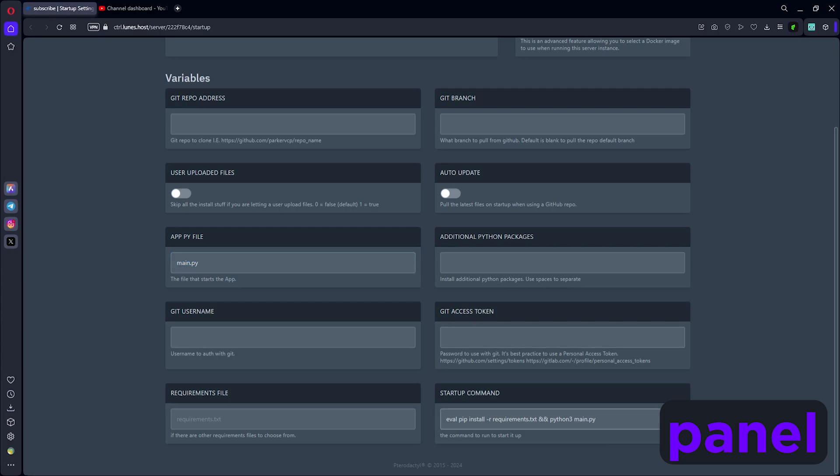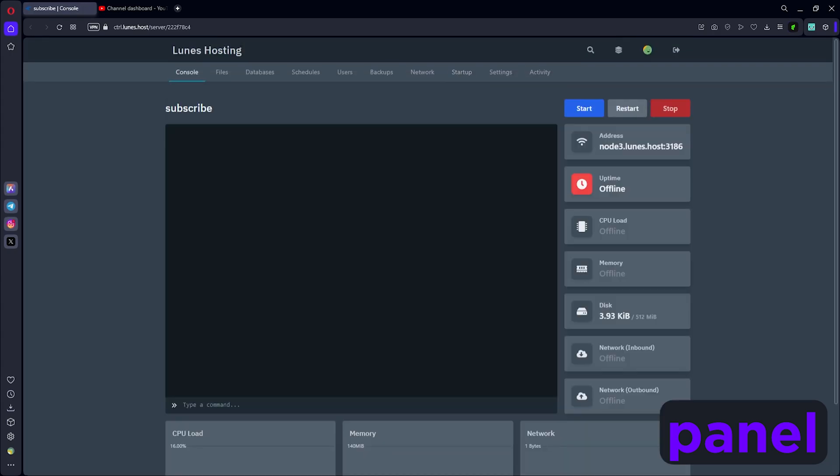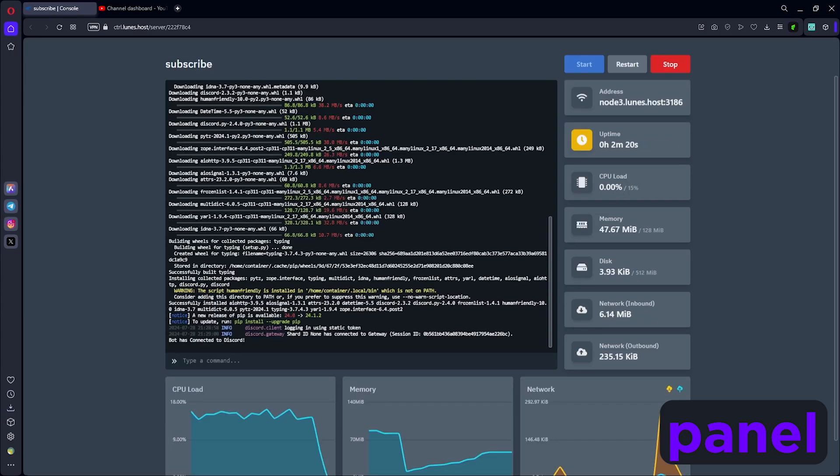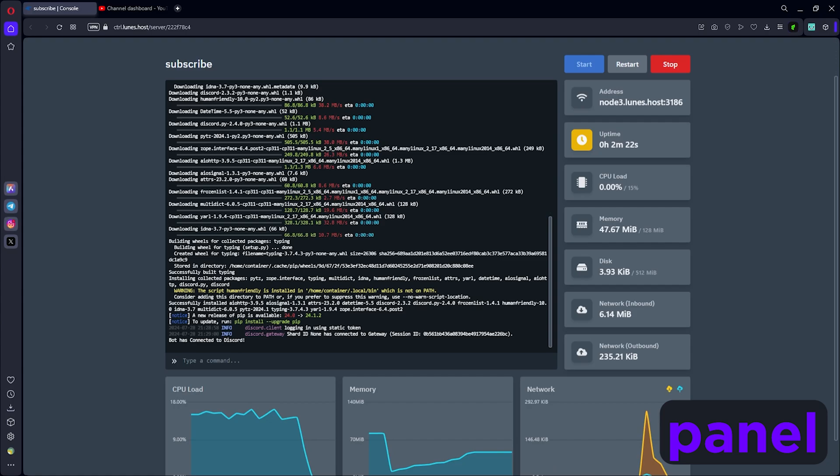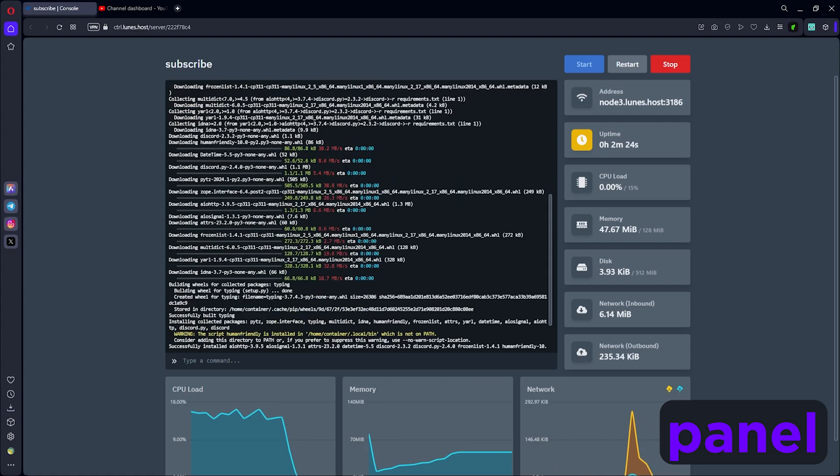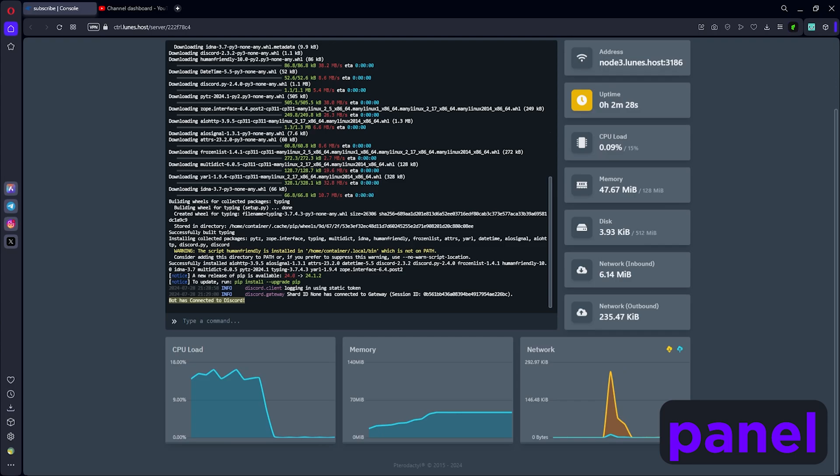Basically this is gonna start it up. Every time you start the bot, it's gonna check if all of your requirements or imports are proper, and then it's gonna run the file. Now that that's set, we can go ahead and click start, and you'll see that it's running the startup command. The bot is now up and running - it installed all the packages, and you can see 'bot has connected to Discord.'